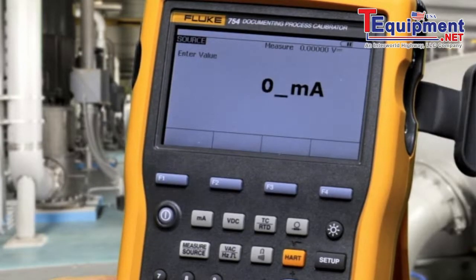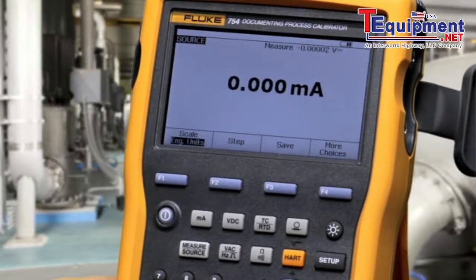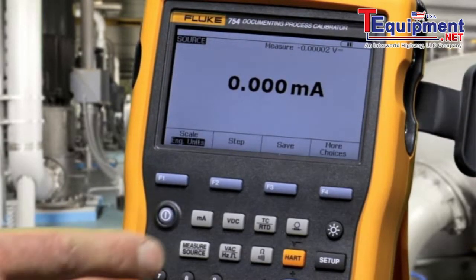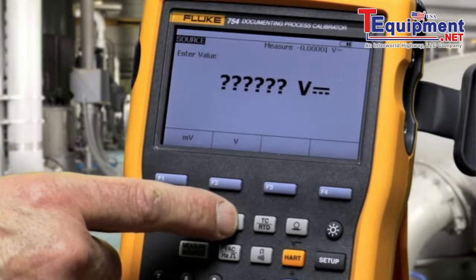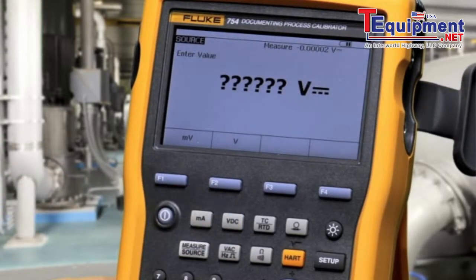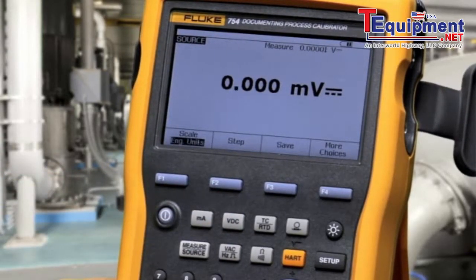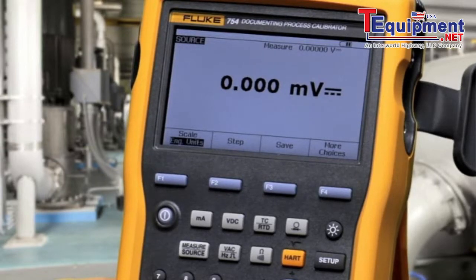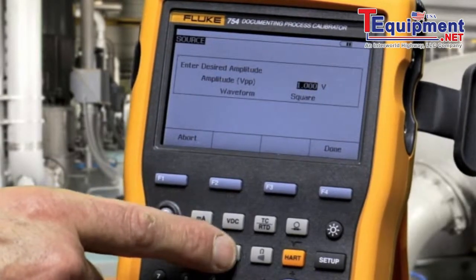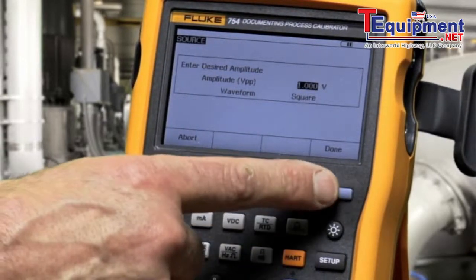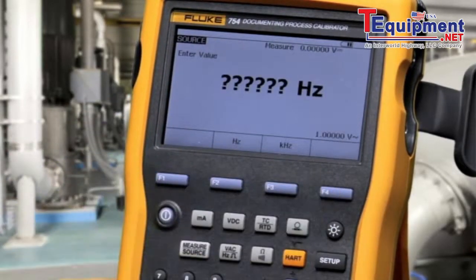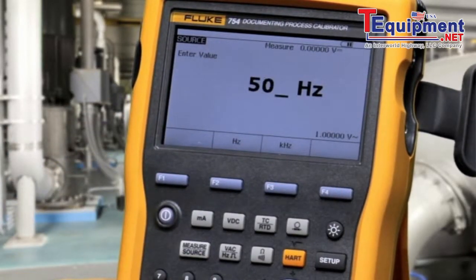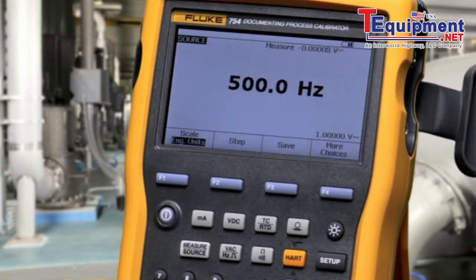Type in your value and press enter. To source volts DC, select the function, type in your value, and press enter. To source frequency, select the volts AC/frequency button, set your amplitude, type in your frequency, and press enter.